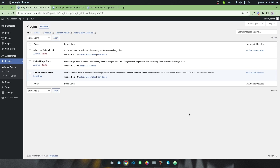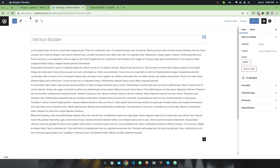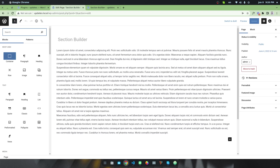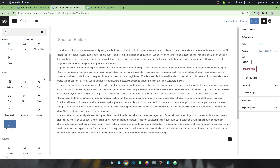First of all you have to install and activate a plugin called the Section Builder Block. This plugin is developed by me and I am still providing support for it, so make sure you have installed and activated it from the WordPress plugins repository. Once you have finished installation and activation, simply go to the block inserter library.